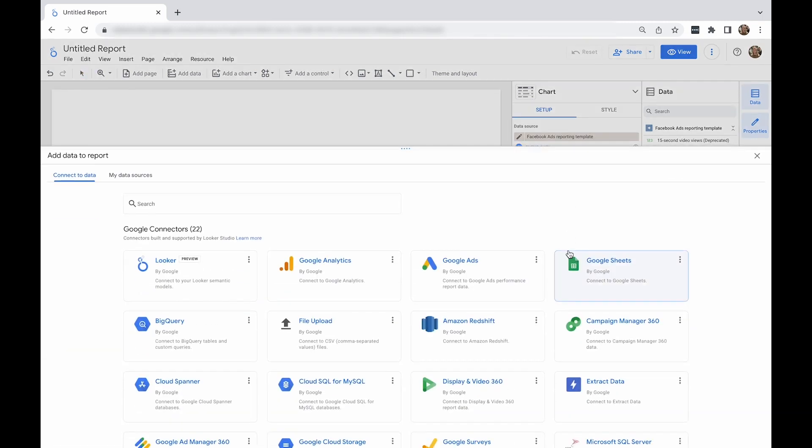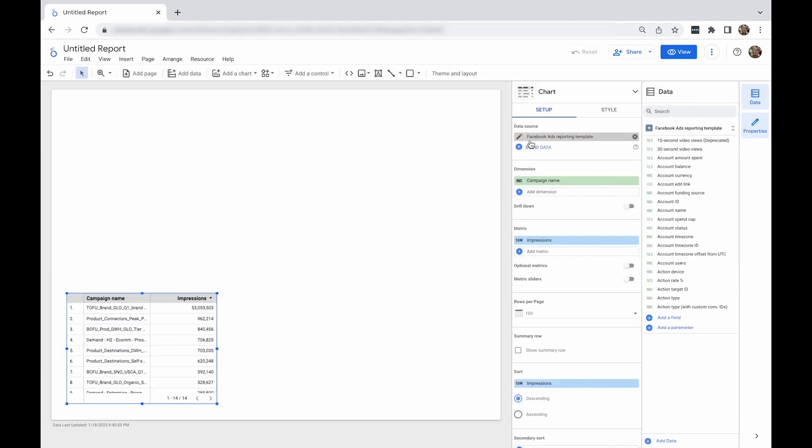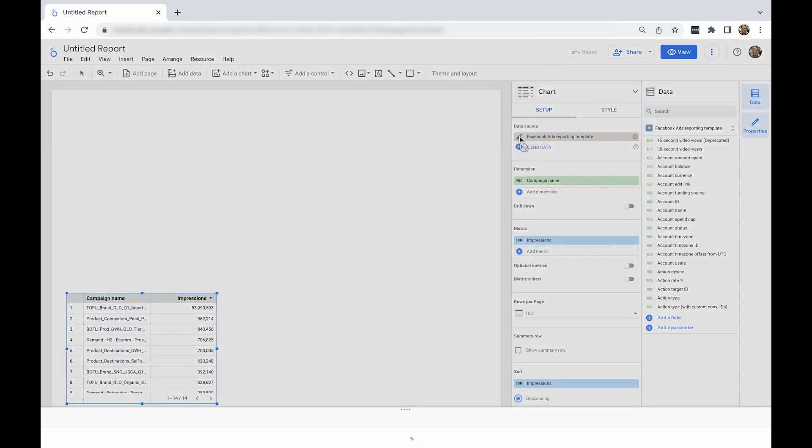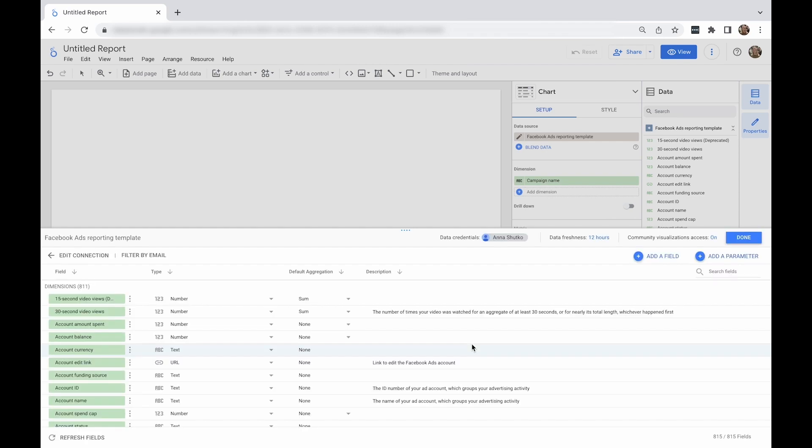If you'd like to see the list of fields for a data source, click on the pencil icon next to the data source's name. You can also return to the authentication window by clicking the edit connection button on the upper left-hand corner. Click done when you're ready to come back to the dashboard.